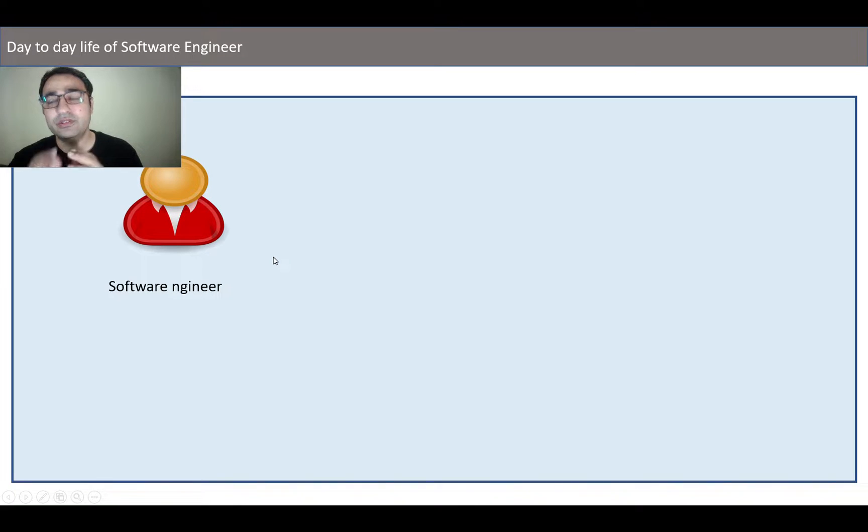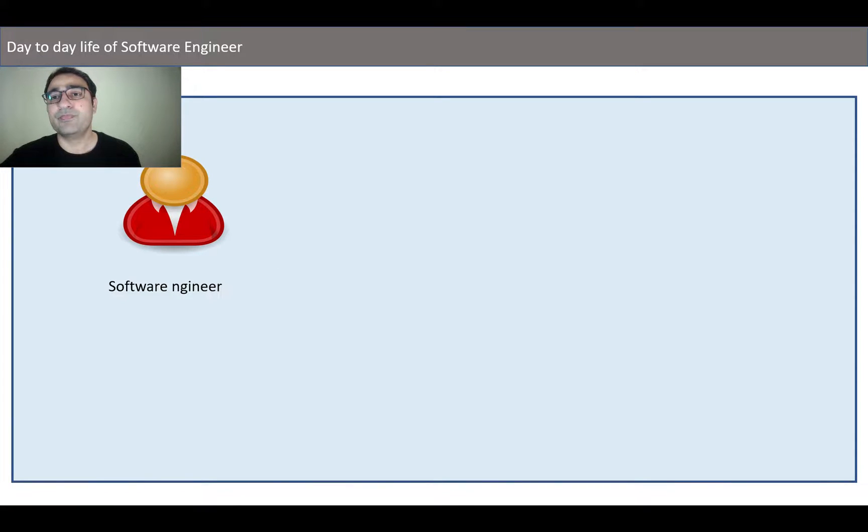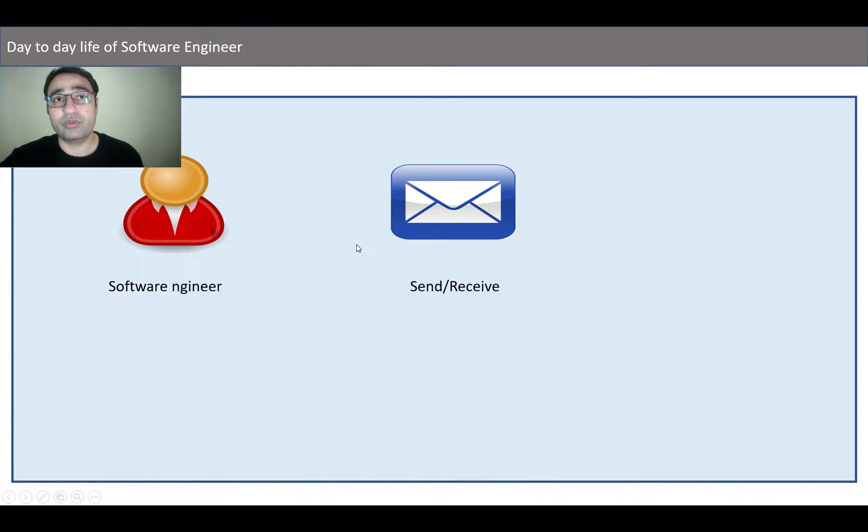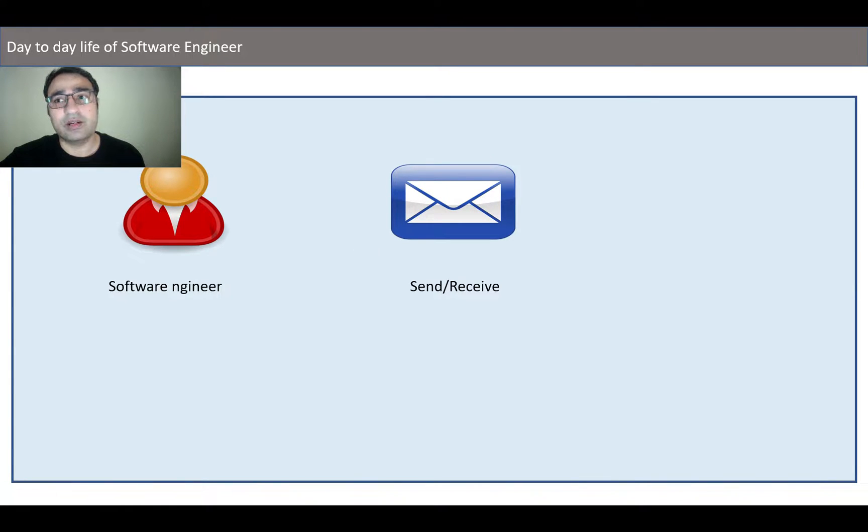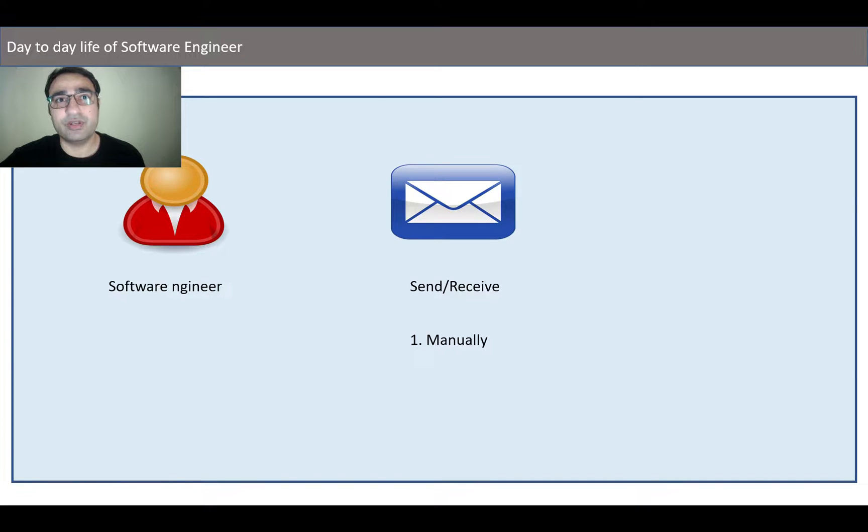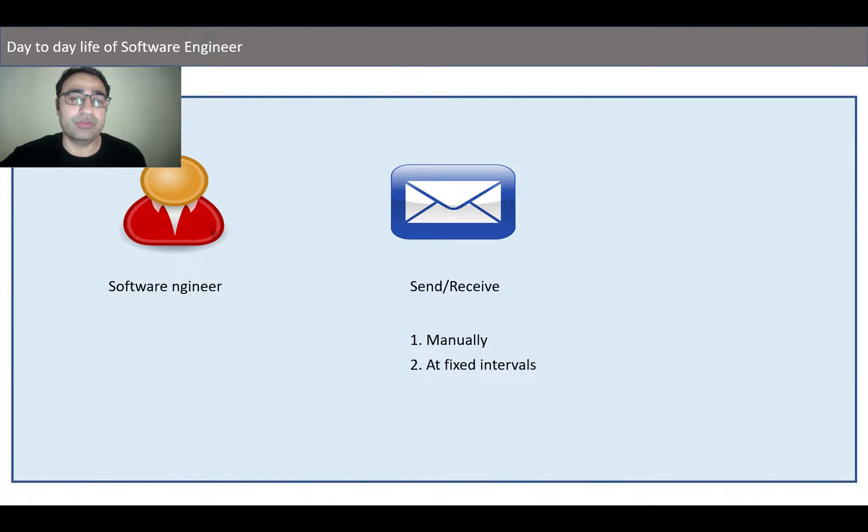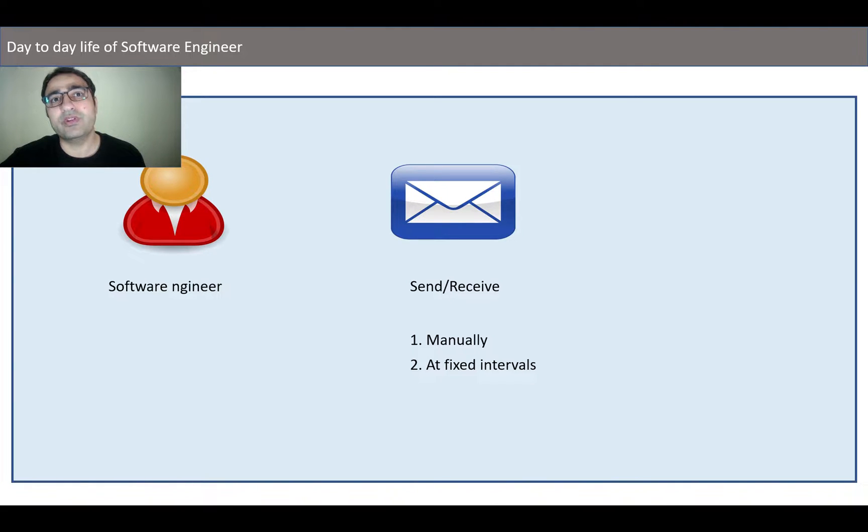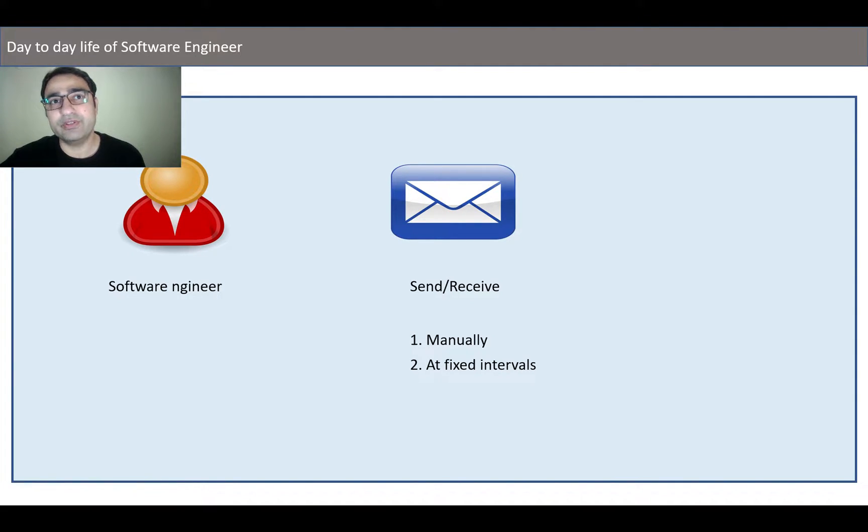If you are using Outlook or any other mail client, you do send receive emails manually by pressing F9 or any other shortcut key, or you set some automatic send receive at some fixed intervals like every 15 seconds, 10 seconds, or so.